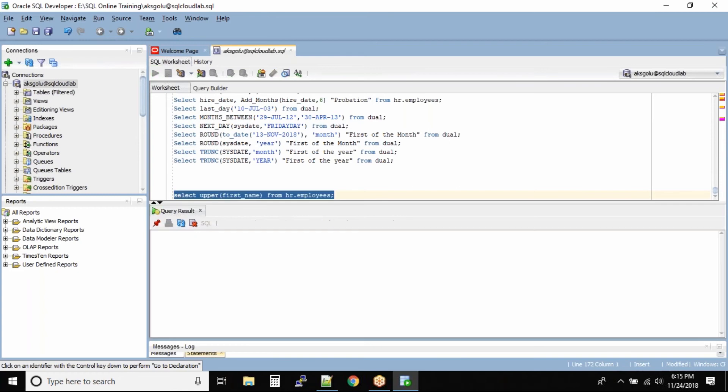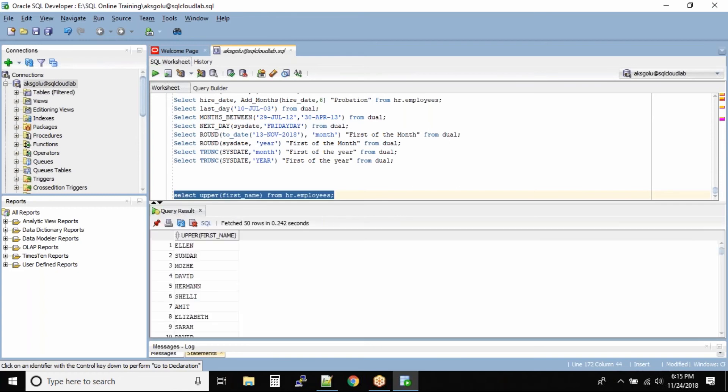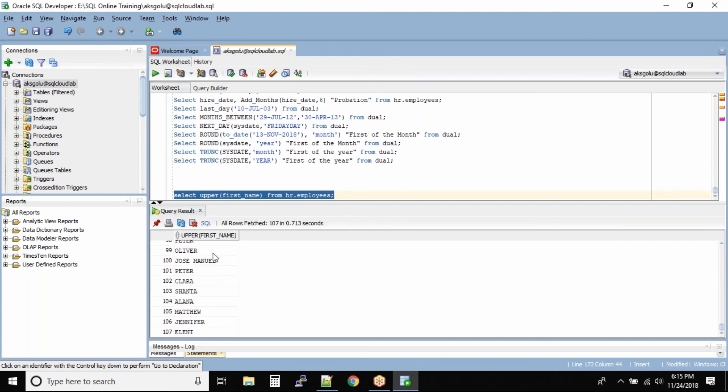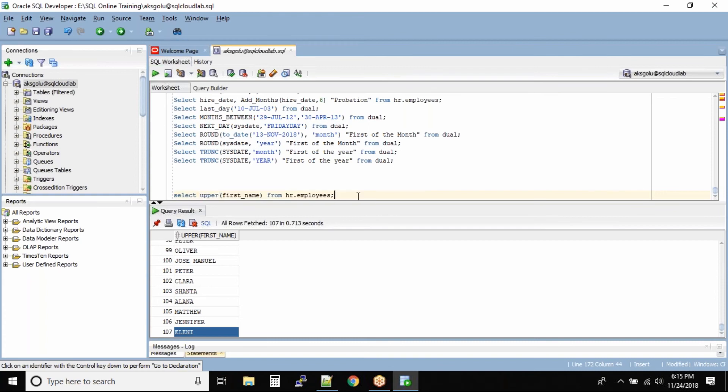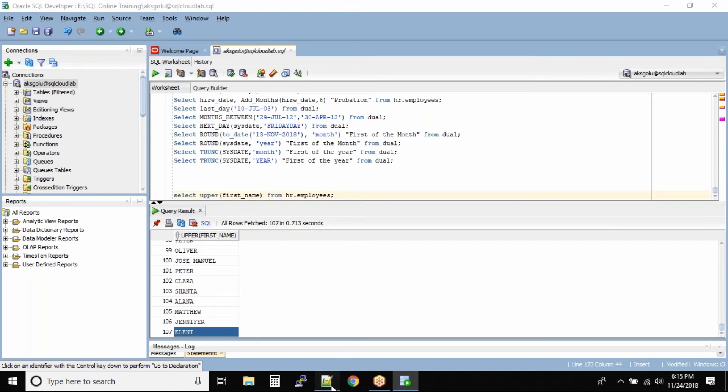We already know that employee table has 107 records correct. Now if you see all the 107 records have been impacted. That means this upper function will apply to all the records inside the table and this is the reason all the functions that we have seen earlier are known as single row functions.